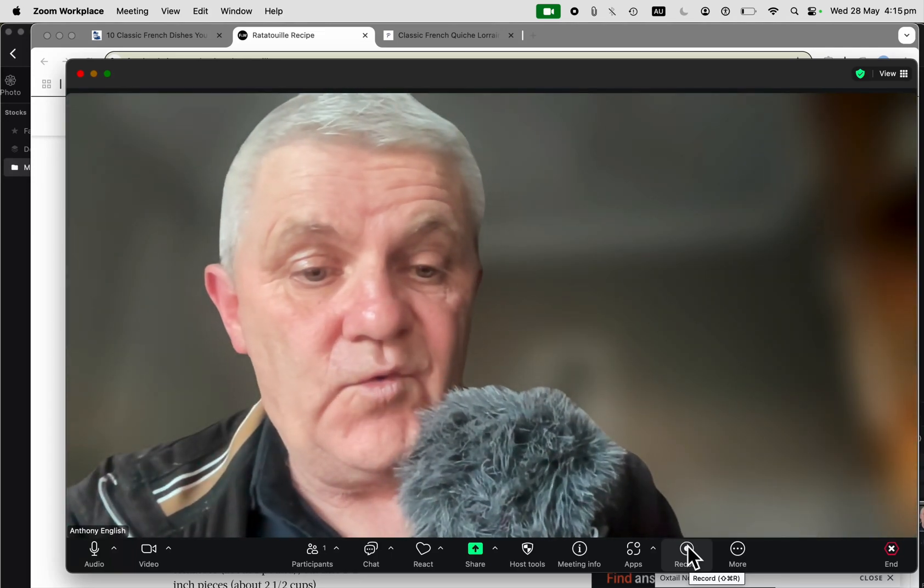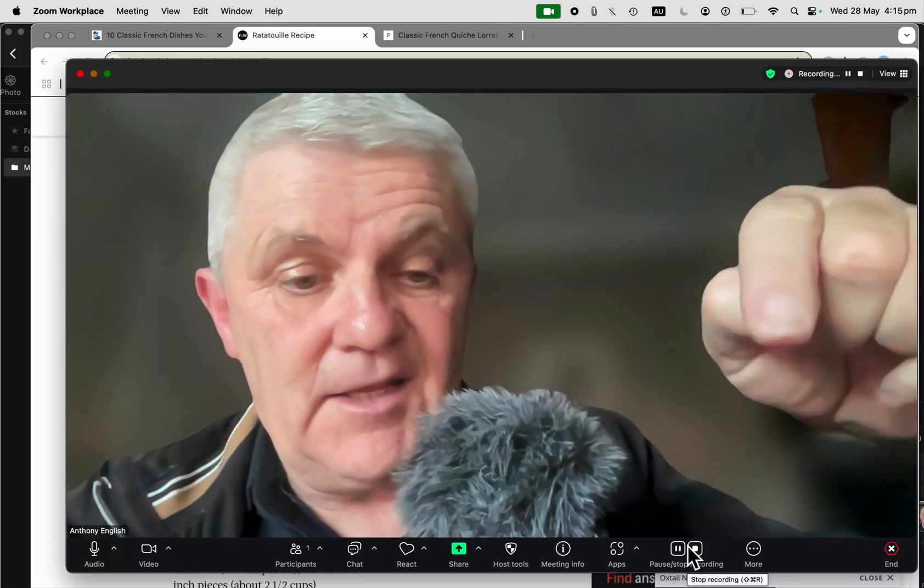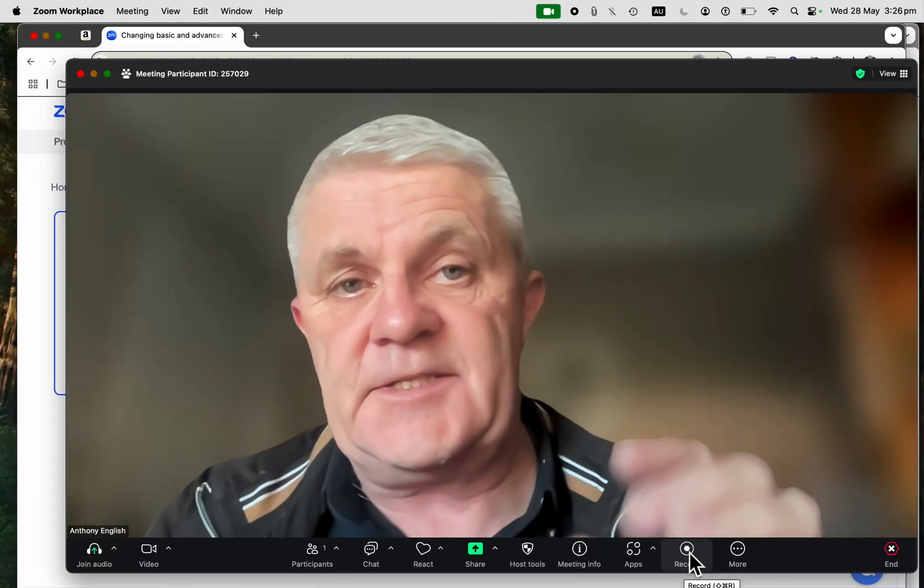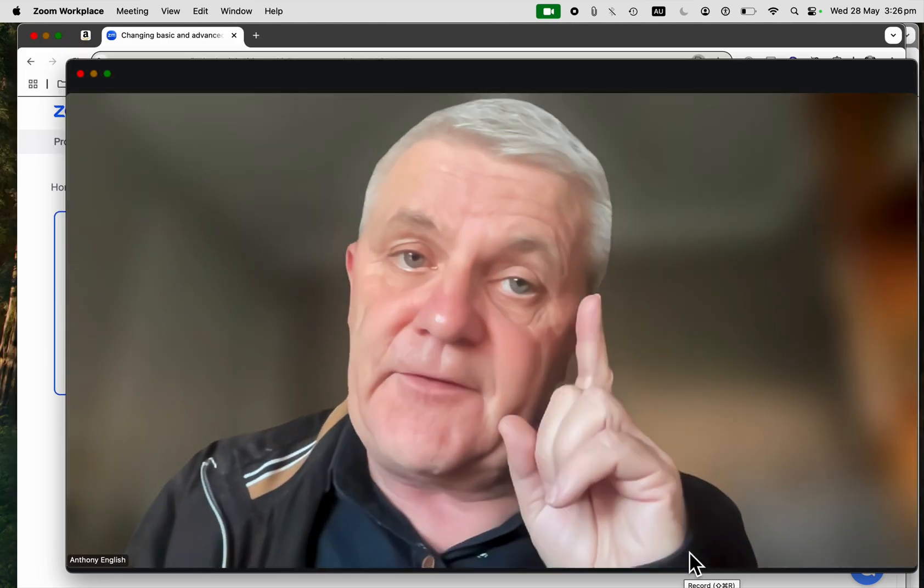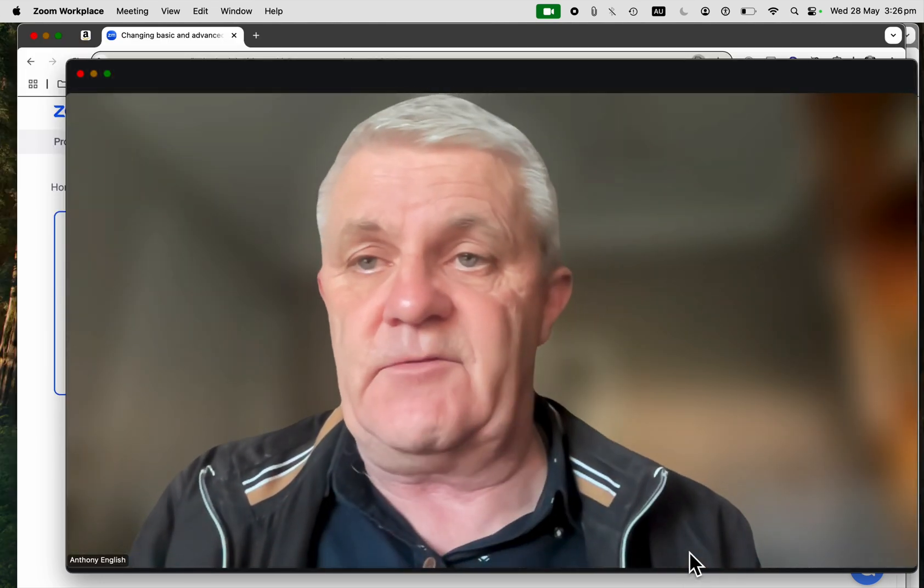When you're recording a video in Zoom, you may want to have timestamps on your recording. Here's how to turn them on before you start the recording.